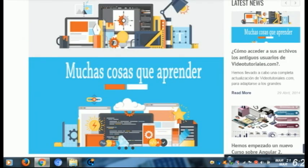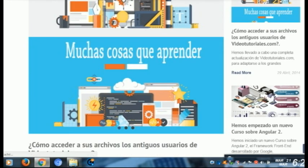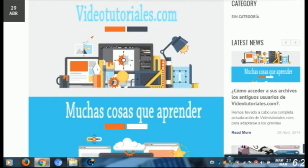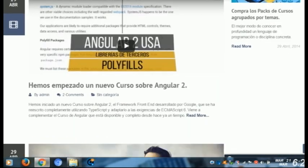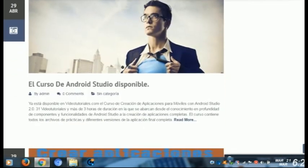Bueno, queridos aprendices, esto es todo sobre el tema de multimedia educativa. Nos vemos en un próximo video.